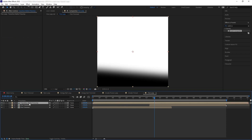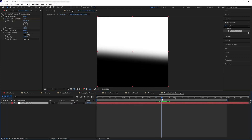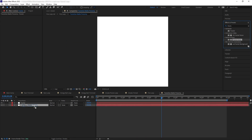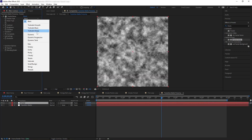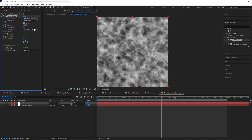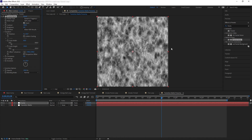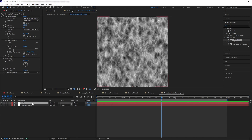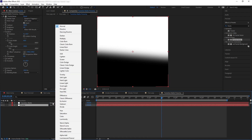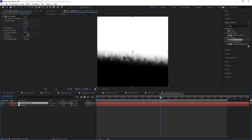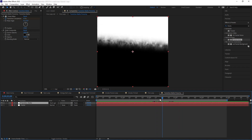Pre-compose our transition matte with Move All Attributes. Inside the precomp, let's add texture to our transition — create another solid named 'fractal' and add Fractal Noise. Change the fractal type to Dynamic Progressive, invert it, go to Transform, uncheck Uniform Scaling, and reduce Scale Width to around 60. This squishes our fractal noise to a plasma-looking shape. Put the fractal layer at the bottom of the transition matte and change the mode to Hard Light — now the fractal noise only affects the gray transition area, creating a cool-looking transition effect.